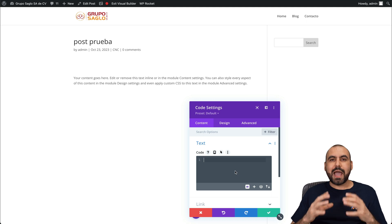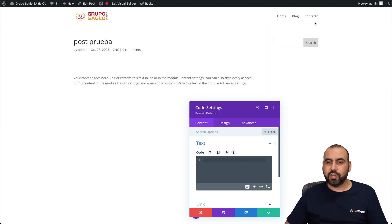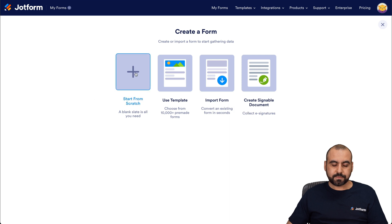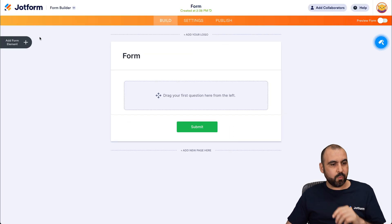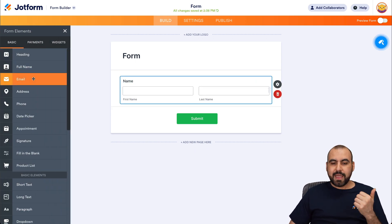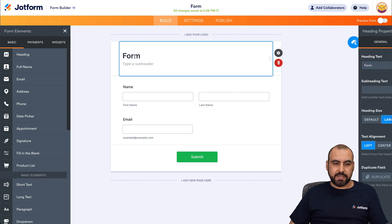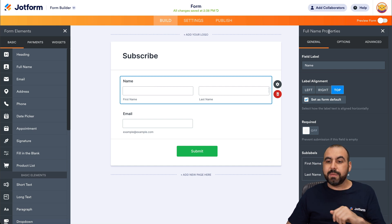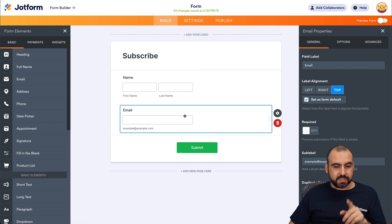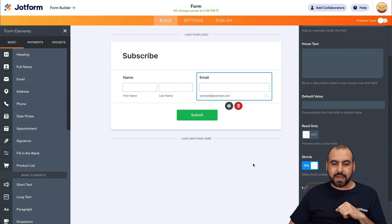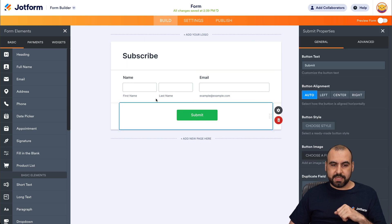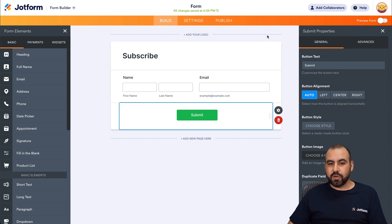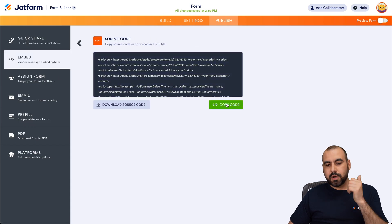Let's create the subscription form quickly on JotForm. We're going to the beginning, create a form, start from scratch, use a classic form, and add some basic elements. For the subscription, all we want is the name and the email. We'll label the button "Subscribe." To make it more compact, I'll select the name element, go into Advanced, and shrink it. I'll do the same for the email — go to the Advanced section and shrink it. Now it's smaller. We have a compact subscription form. Let's go into Publish, then Embed Source Code, and grab the source code.